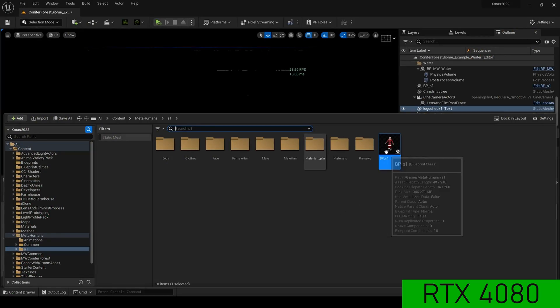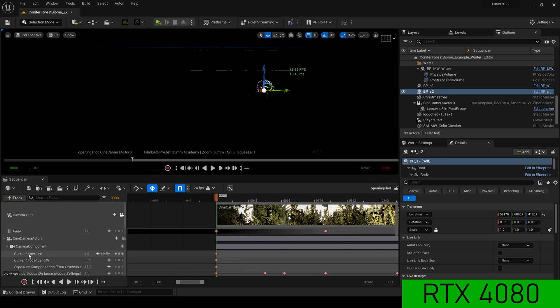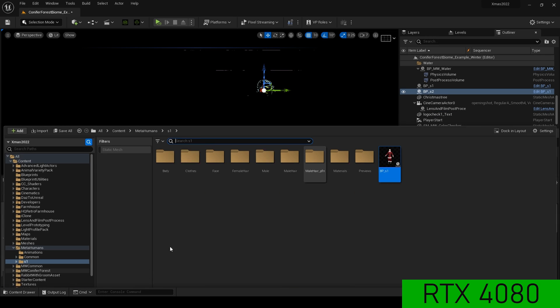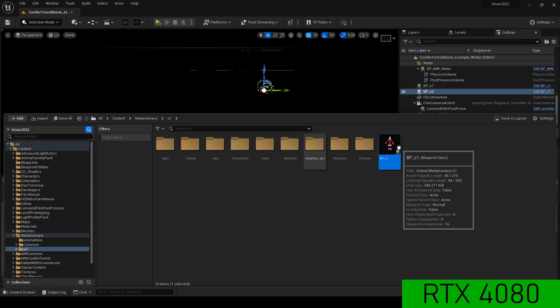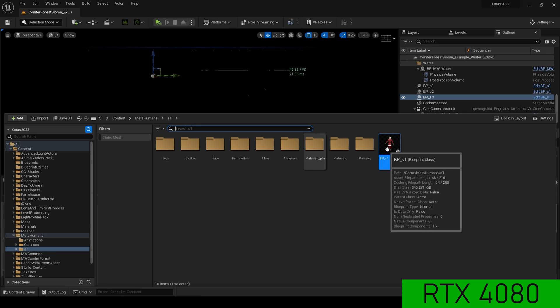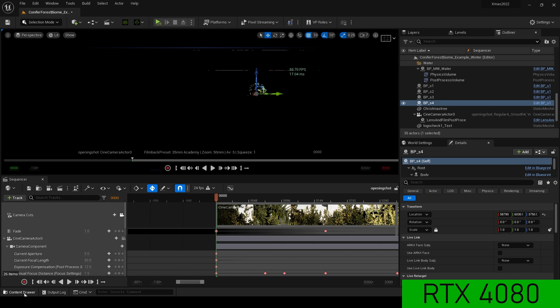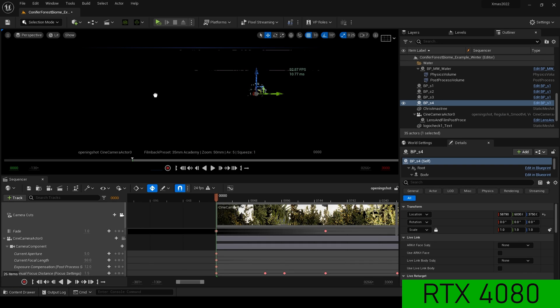On the 4080, I can drag in lots of LOD Zero MetaHumans. As you can see, and I do not get those errors anymore.